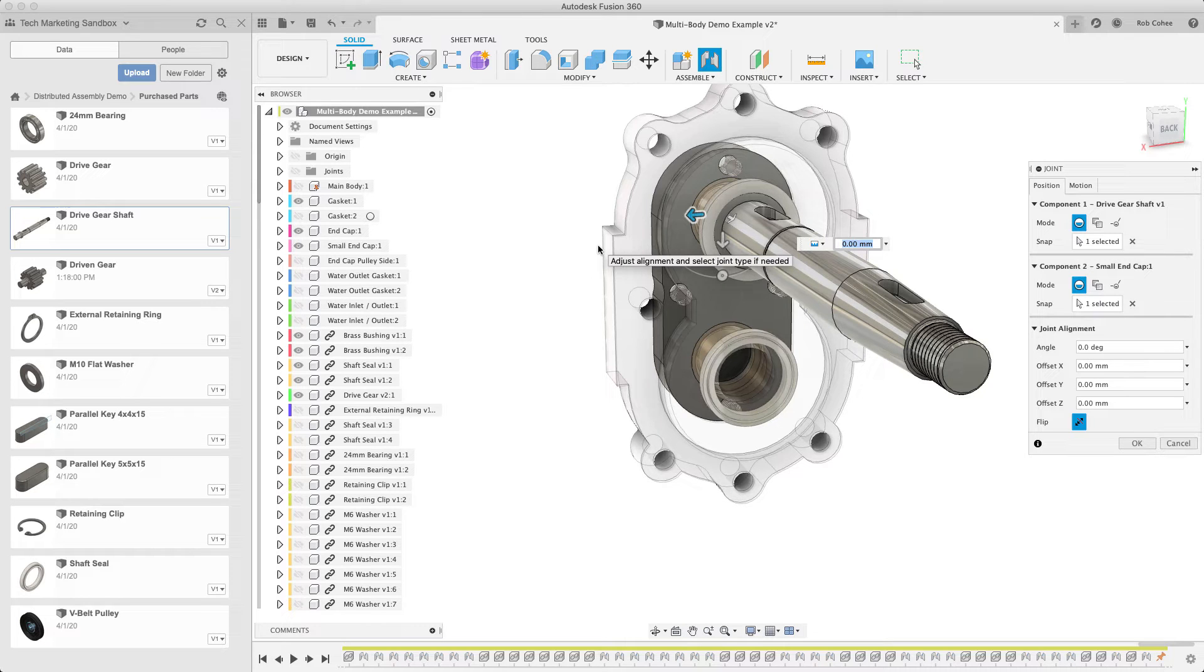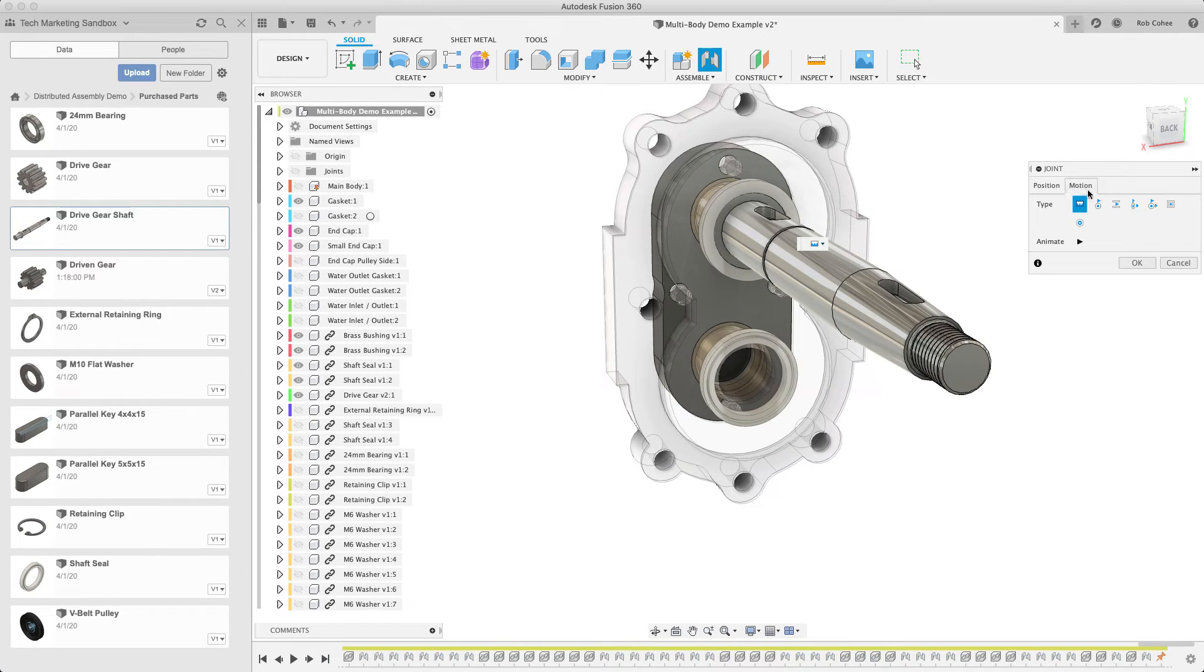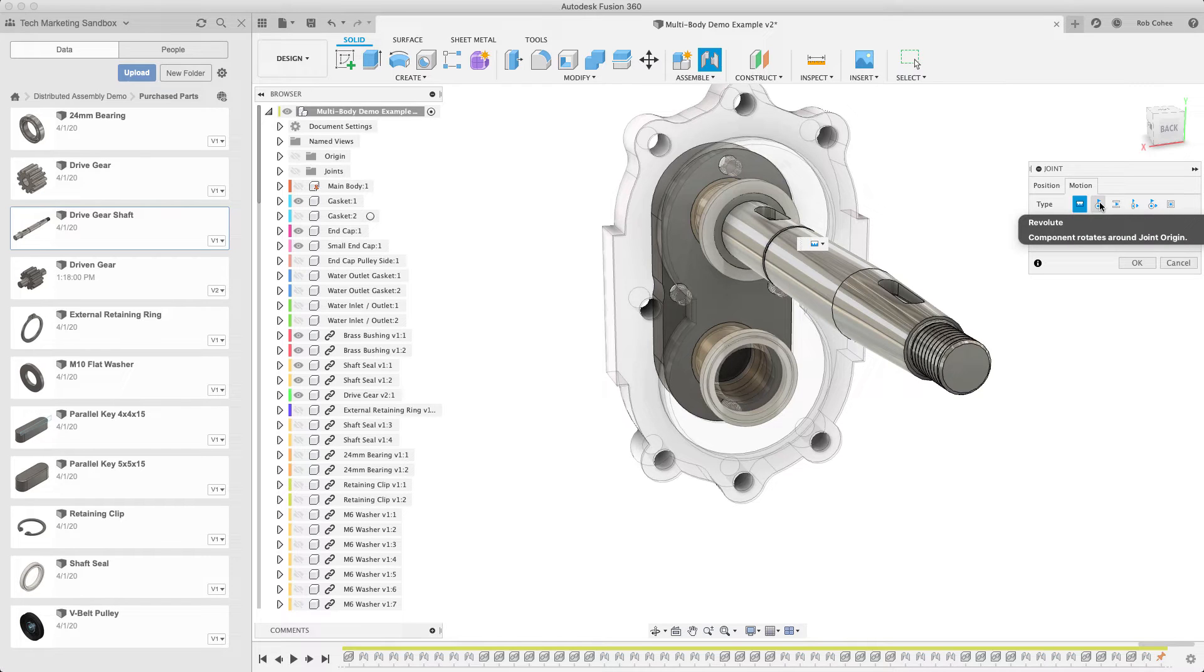And you saw the model go crazy. It did this little truffle shuffle. But what that's telling me is, hey...